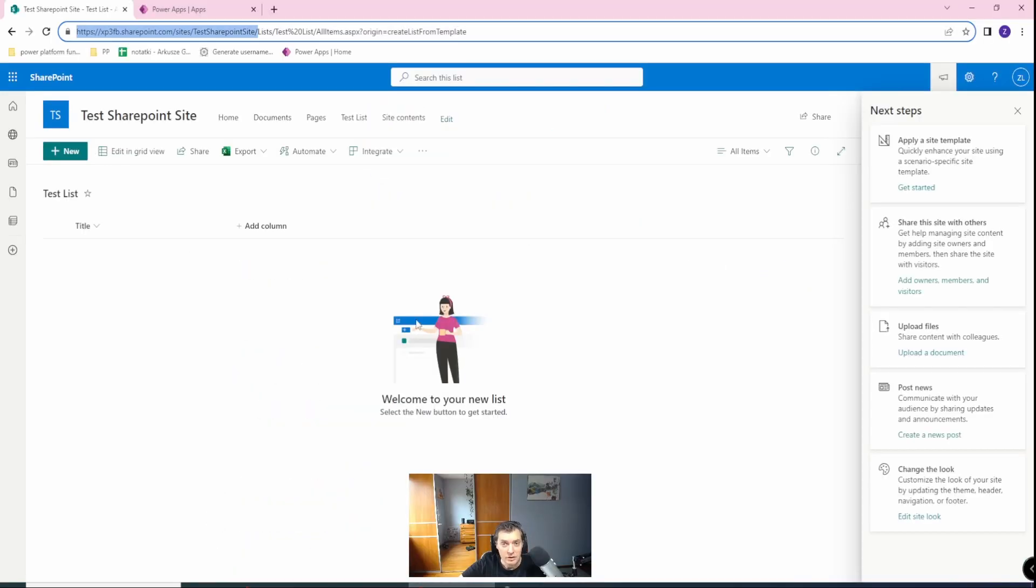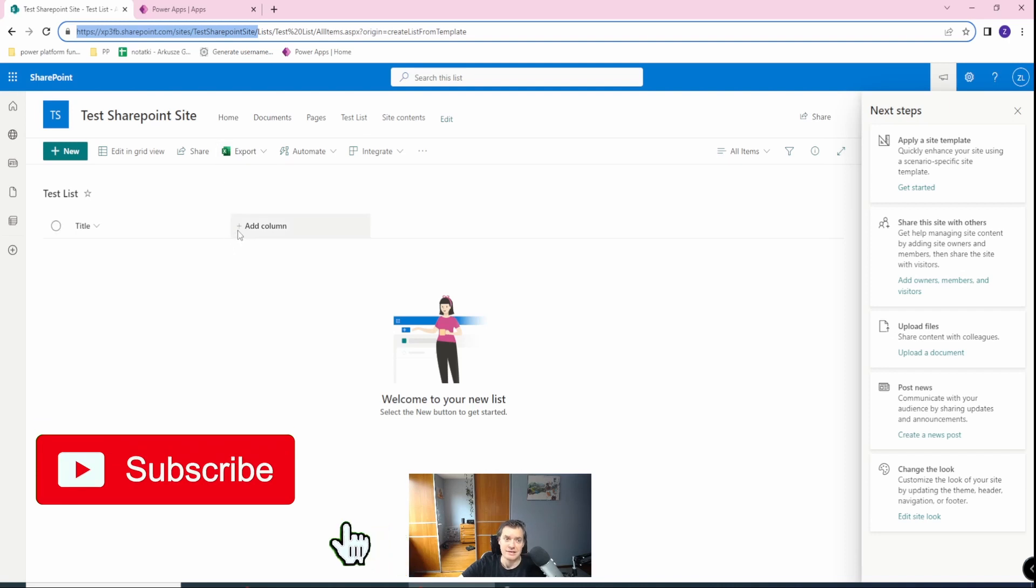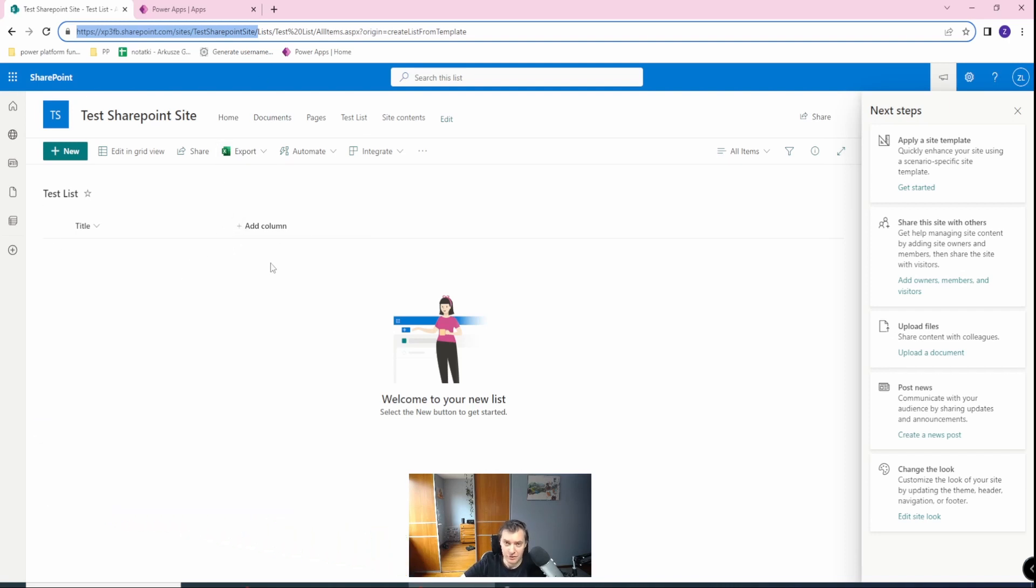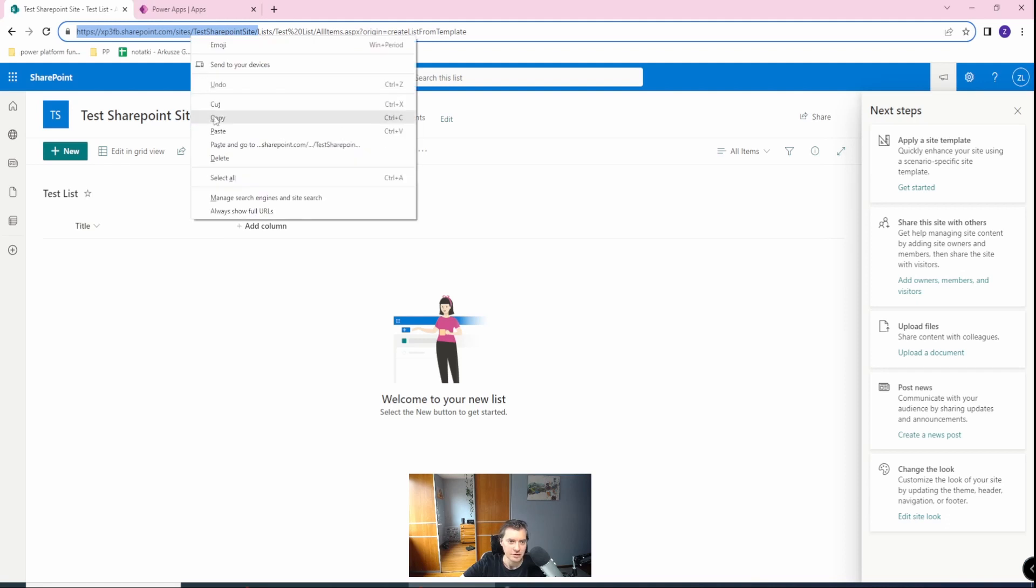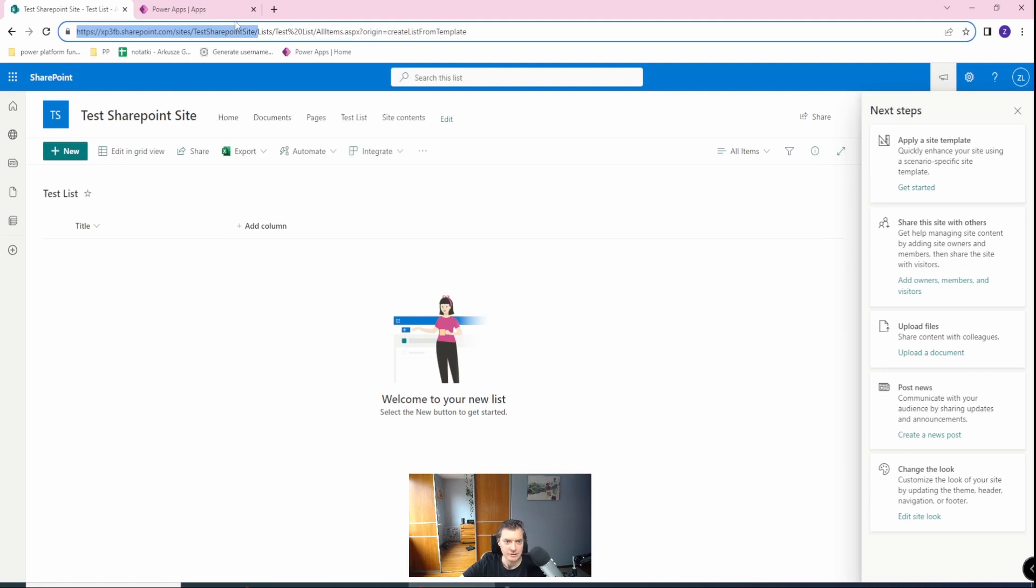Okay, so prerequisite for this tutorial is the fact that you have already your test list on any SharePoint site. As you can see, this is my SharePoint site. Let's copy this, the address will be needed later.